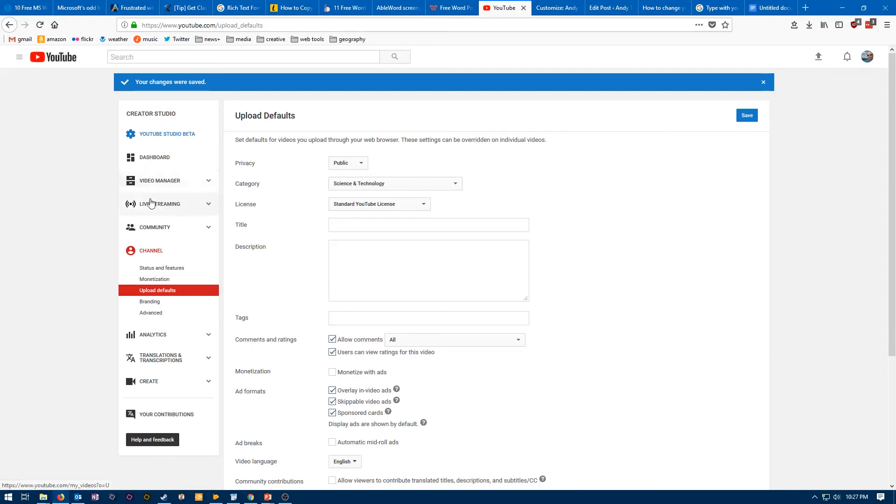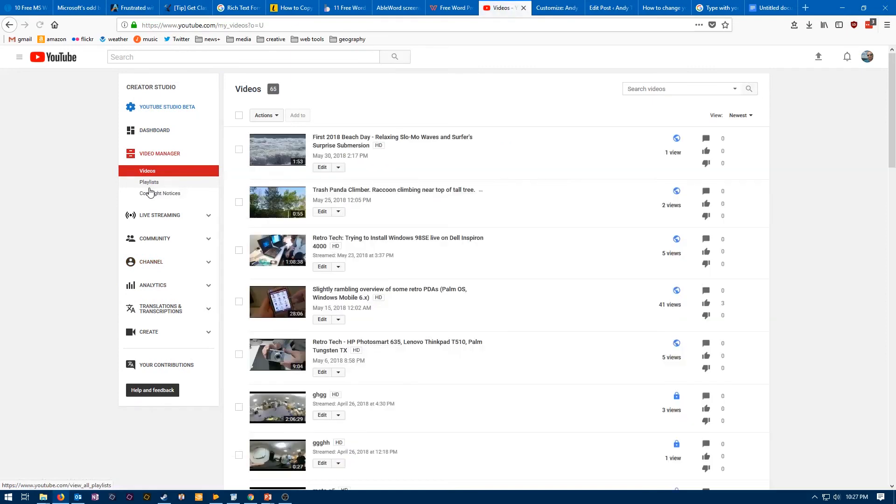To go over to your Video Manager over on the left, which is also part of the Creator Studio. And this will take you to a list of all of your videos and give you the option to edit them.